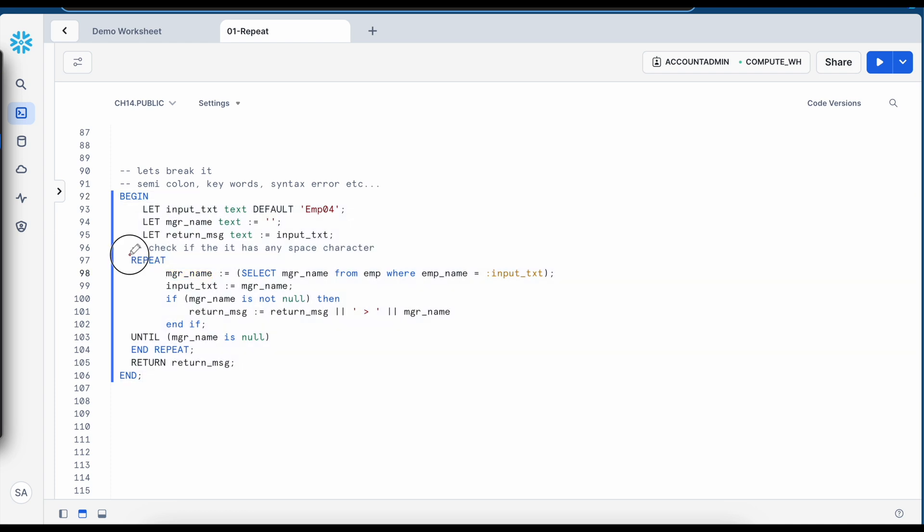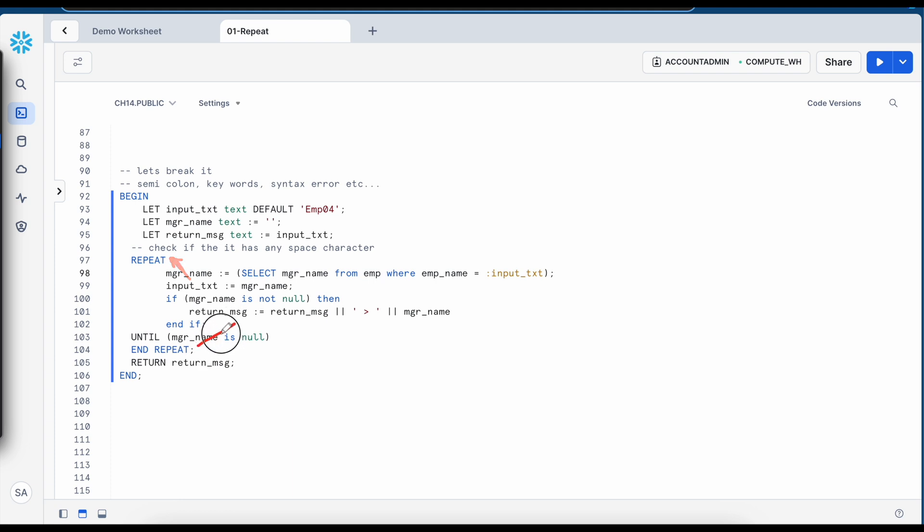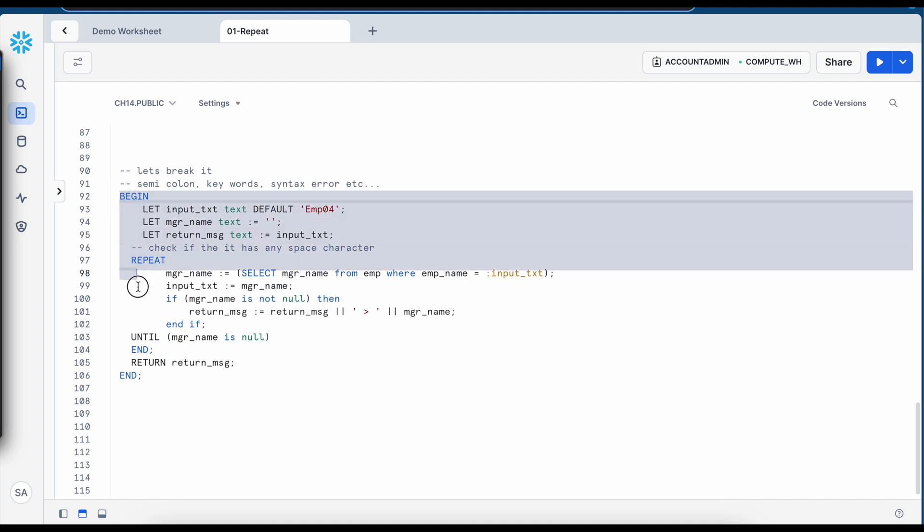So it is still complaining to line number 98 and if I see line number 98 is still this because this entire block is treated as a repeat block and anything goes wrong it will try to come to this line number close to this line number or close to this line number and that is the hardest thing in Snowflake SQL scripting.